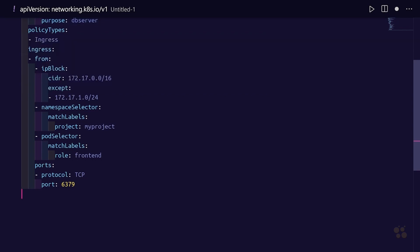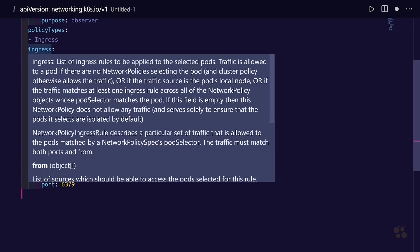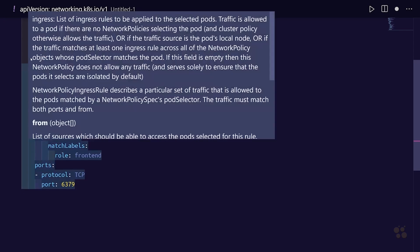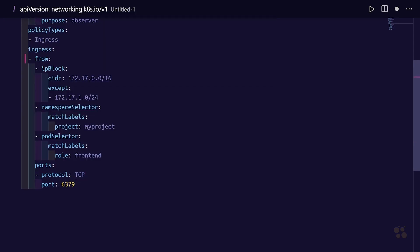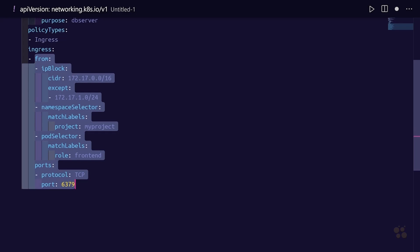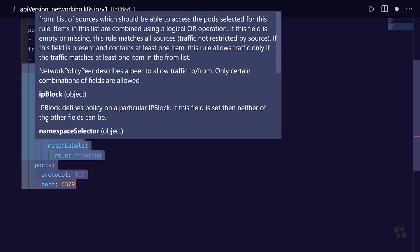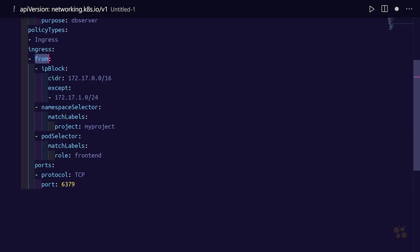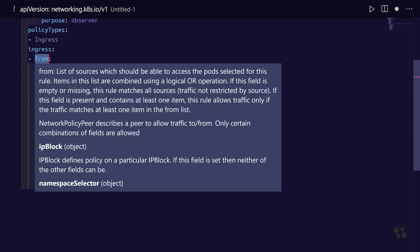That leaves us just with one last section, which is our ingress section. The ingress section, as you can see, is an array as indicated by the dash here, that indicates we have basically one rule, one ingress rule. We could optionally add multiple rules, but for now let's look at a single rule. The rule has a from property right here.